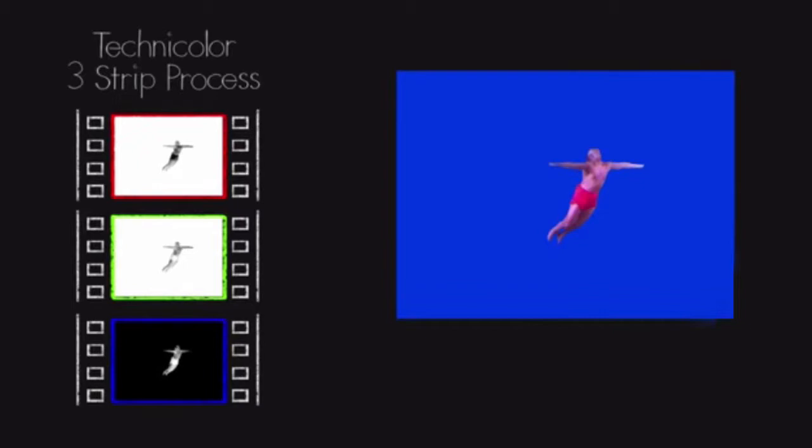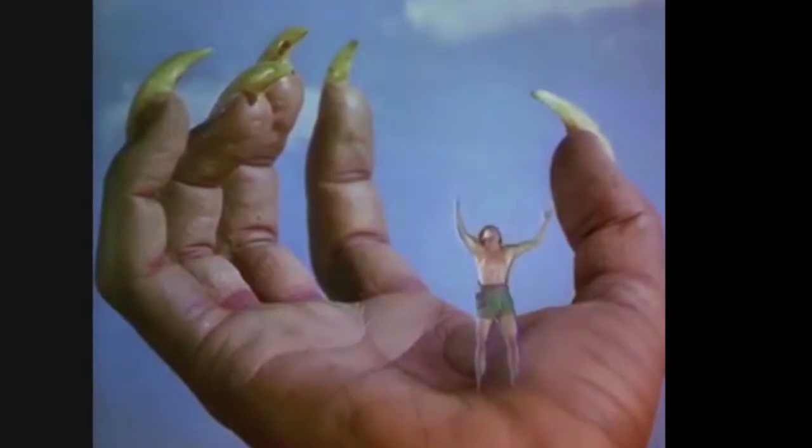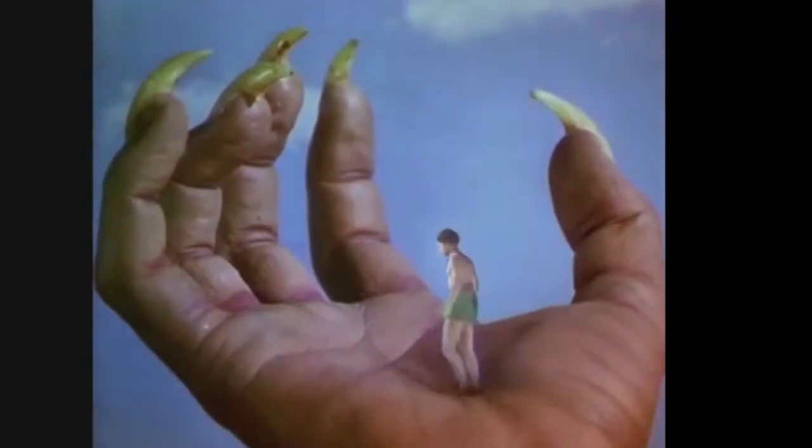When filmmakers began to shoot in color, the three-strip Technicolor process was used. Here the effect was created by shooting against a blue background instead of black, and then three Technicolor negatives were produced, which were finally combined together using an optical printer, making them into one single shot. This technique was introduced by Lawrence Butler, and he won an Academy Award for the film The Thief of Baghdad.